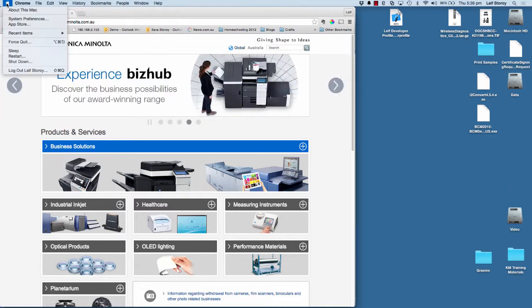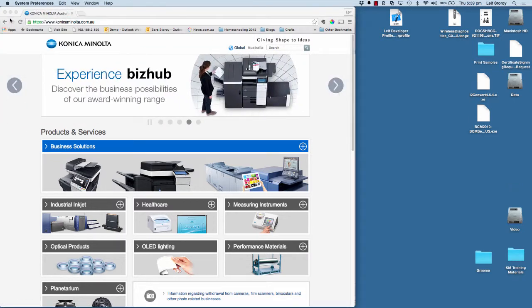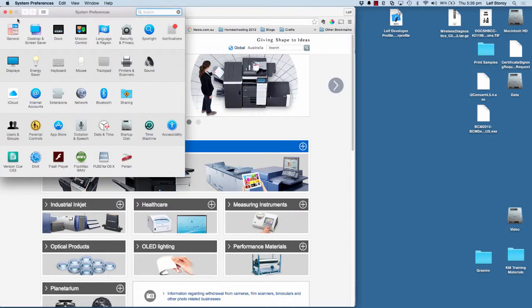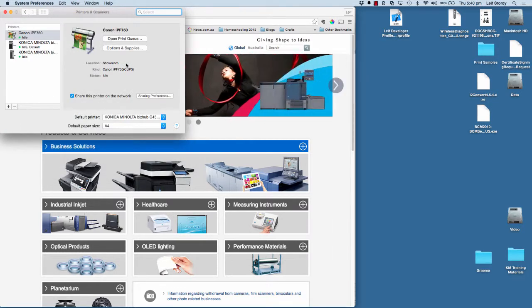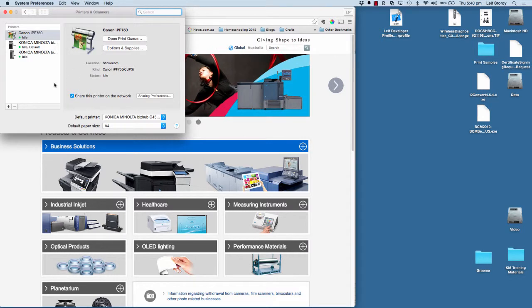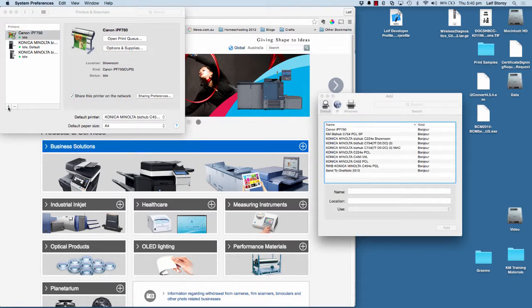So to do that, we're just going to go straight into System Preferences. We're going to go to Printers and Scanners. We're going to hit the plus symbol over here. So click on the plus.